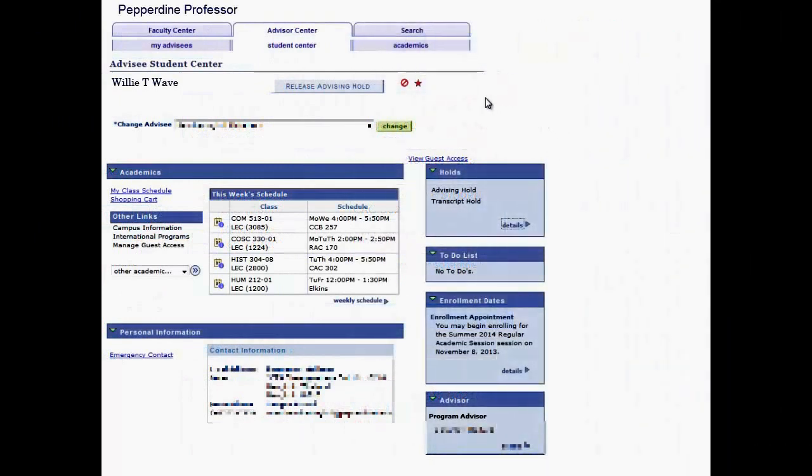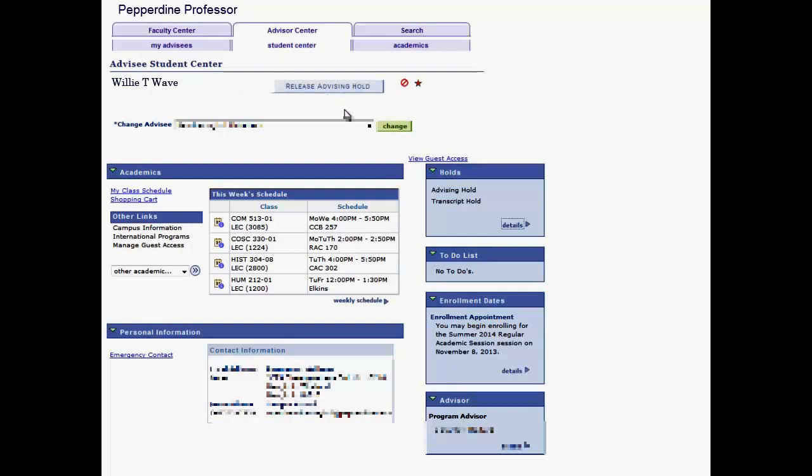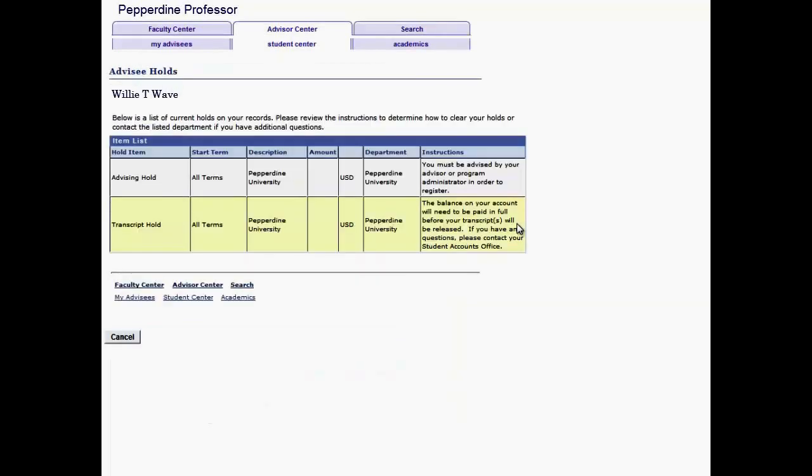Now, let's take a comprehensive tour of the Student Center. Starting from the top, if there's an Advising Hold, you'll have the ability to release that hold. You may click the Details link to view a list of current holds along with the instructions on how to clear the holds.